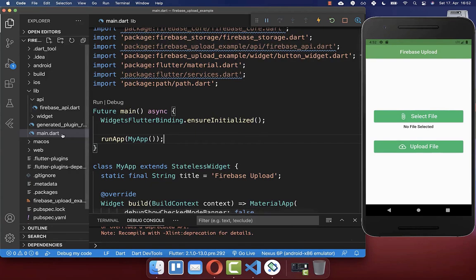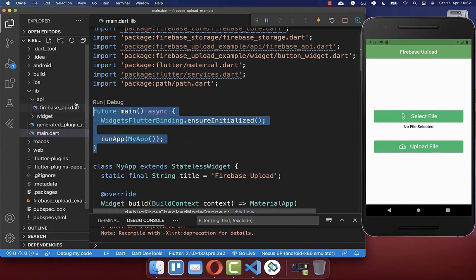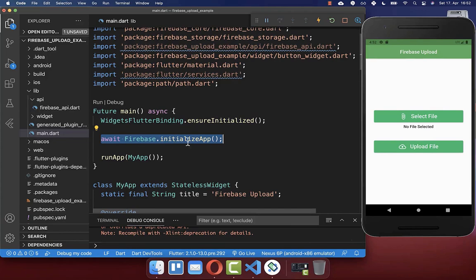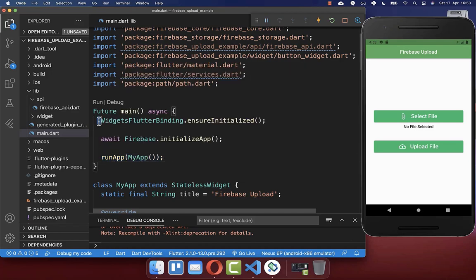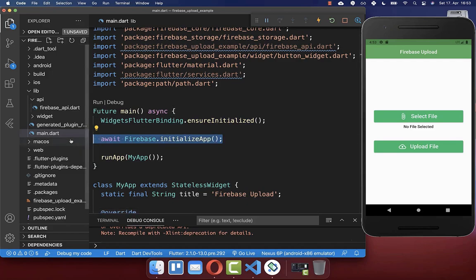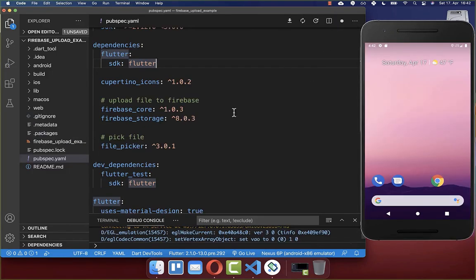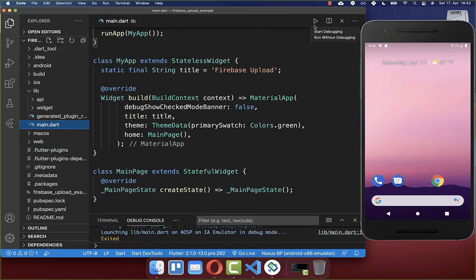Next, go to your main file and within the main method call Firebase.initializeApp. This must be called before running your application. Also make sure you put WidgetsFlutterBinding.ensureInitialized before you initialize Firebase. After this, close your application if it is running, and then start it again.